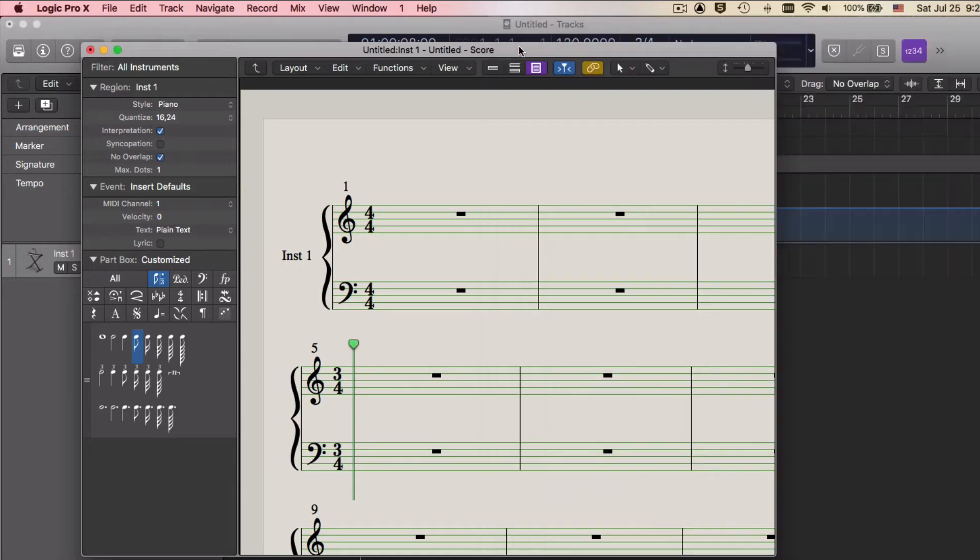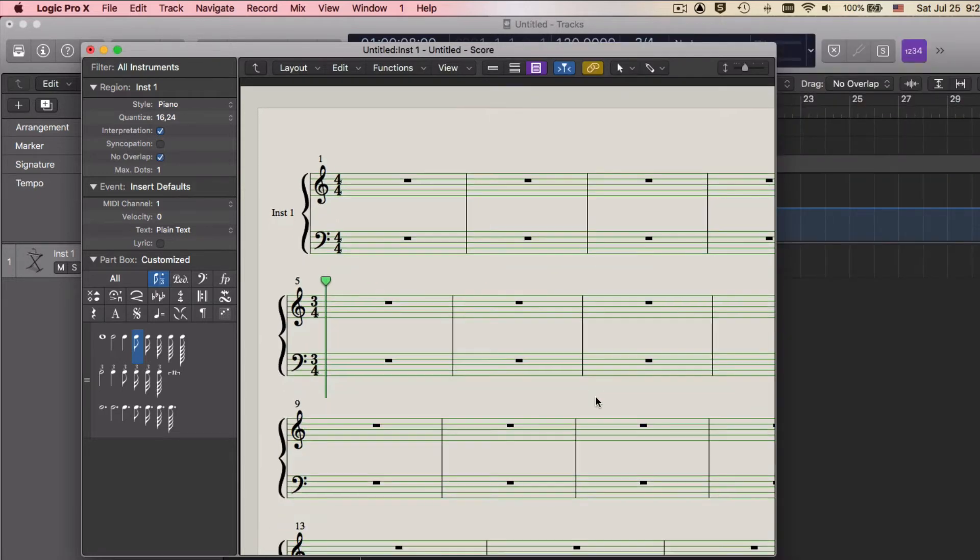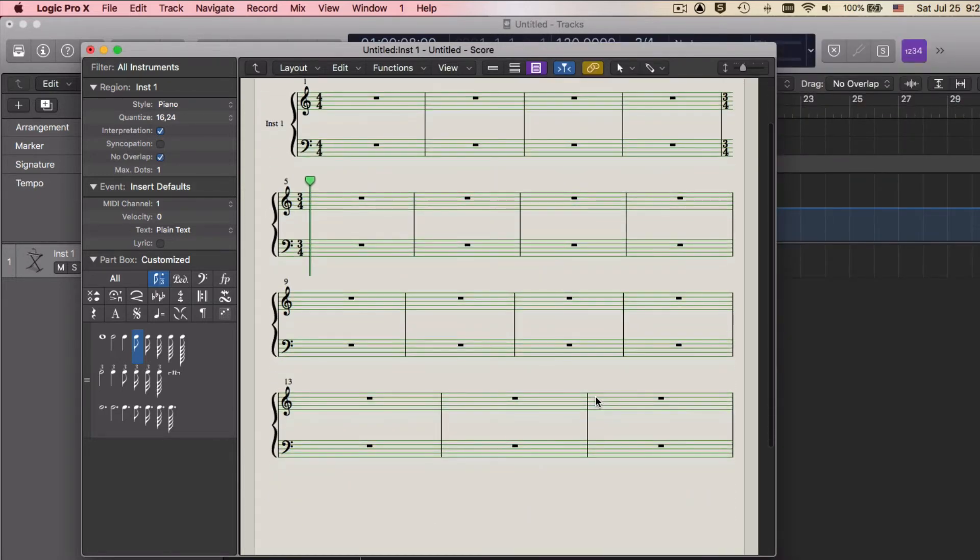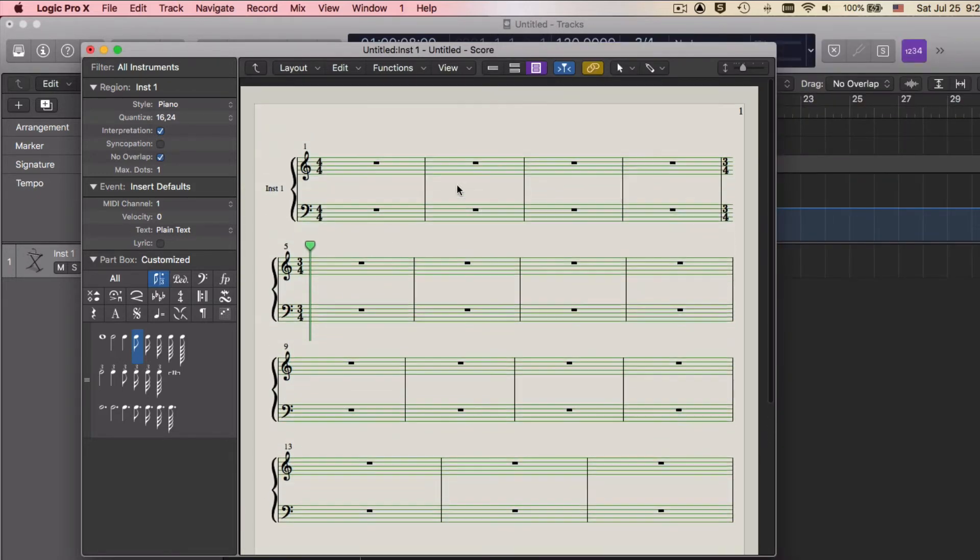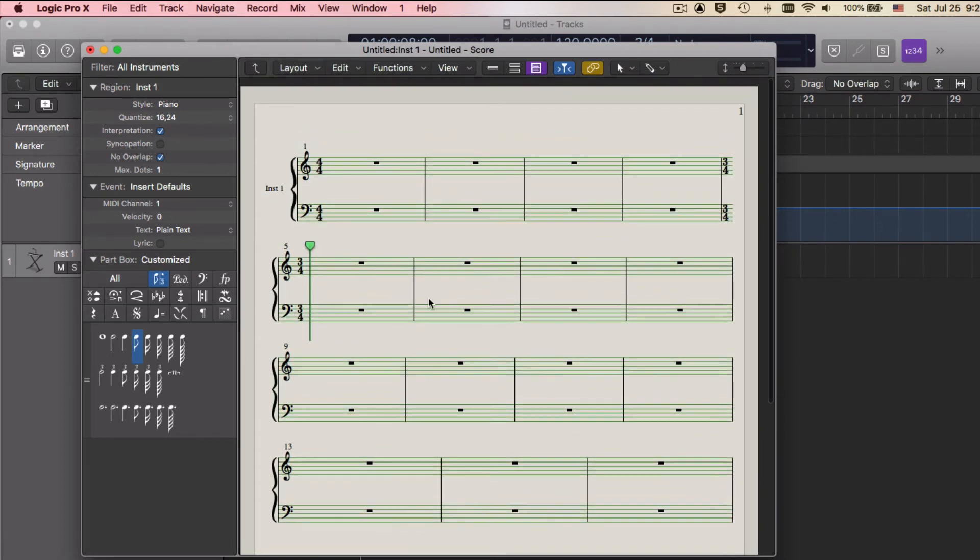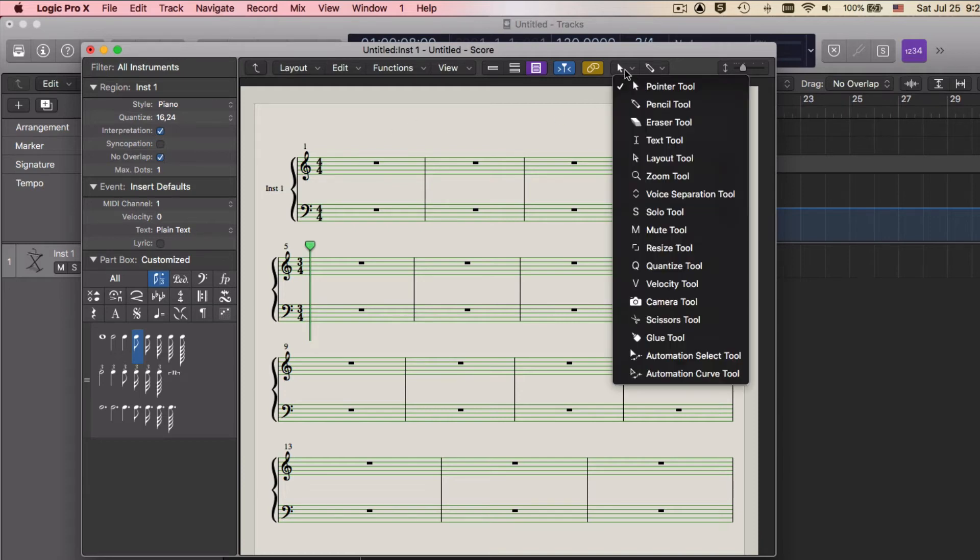Now I have something that looks like a nice blank score. Time signatures are in place, measures are there. If I need to add any kind of text to this, I can just grab a text tool.